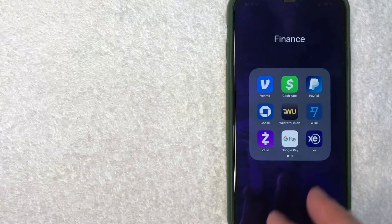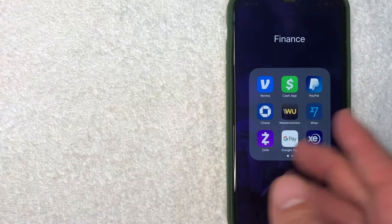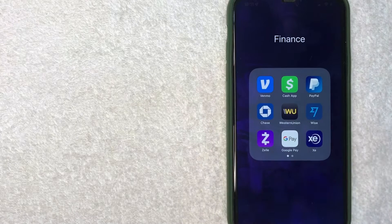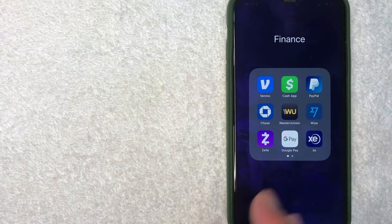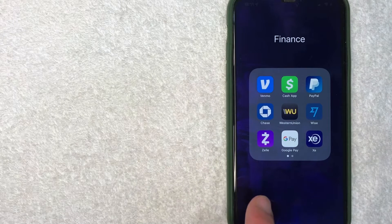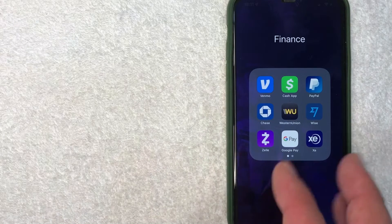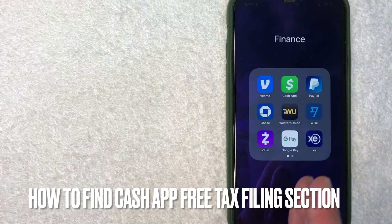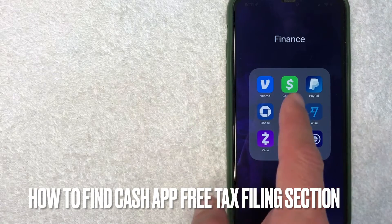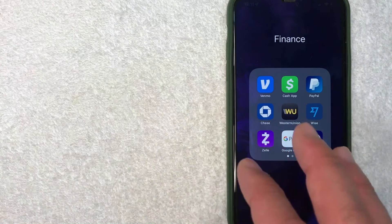Hey, welcome back guys. So today on this video we are talking about Cash App, and more specifically I'm going to try to answer a question that I've been getting a lot recently because it's tax season. And that is how do you find the free tax filing service through Cash App? So let's go ahead and talk about this.